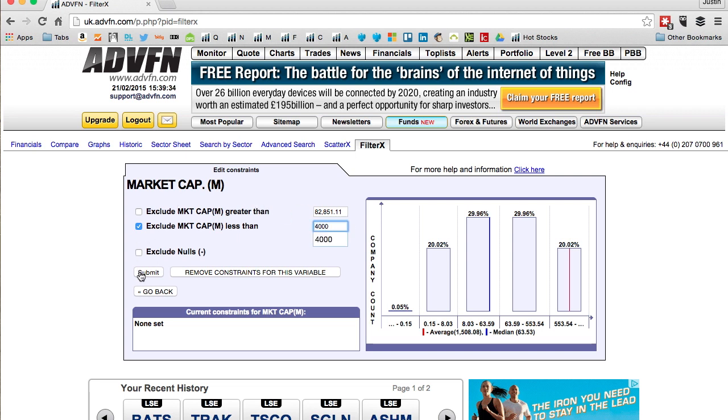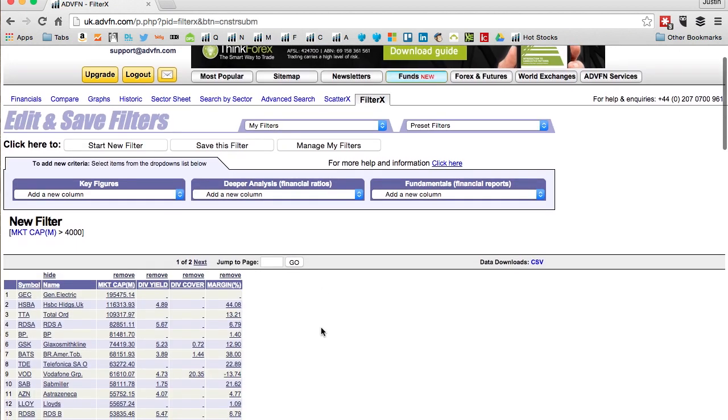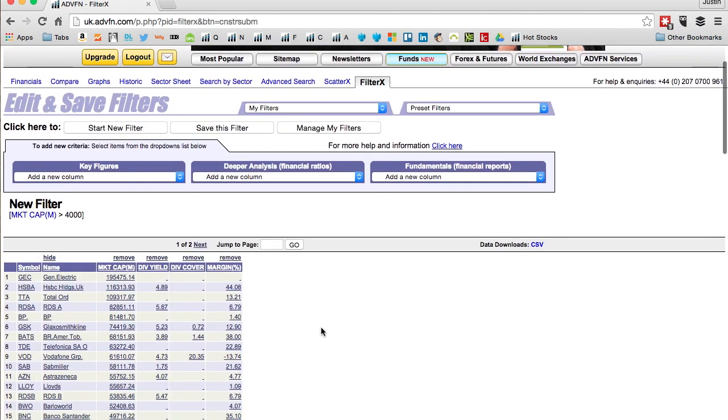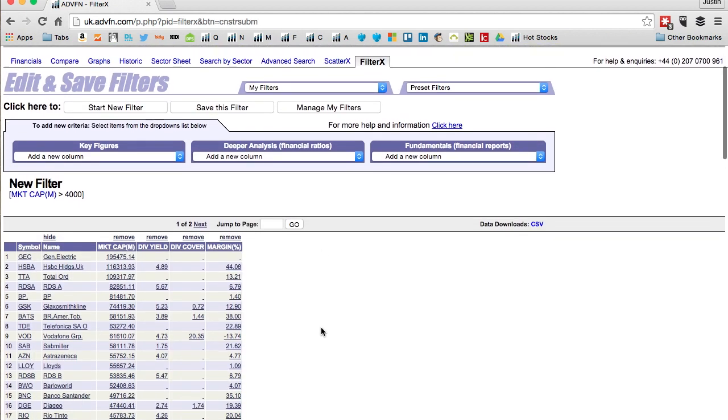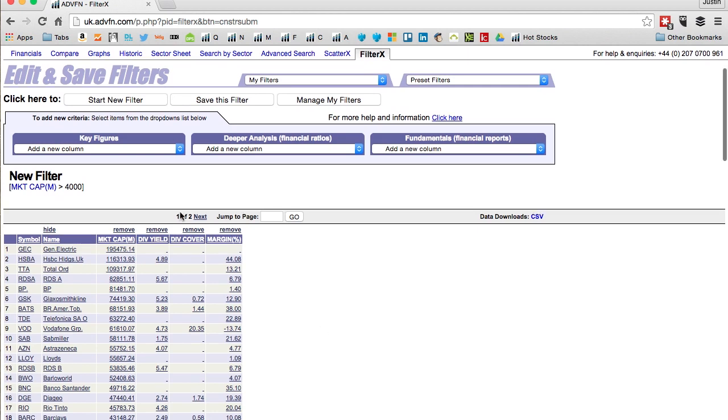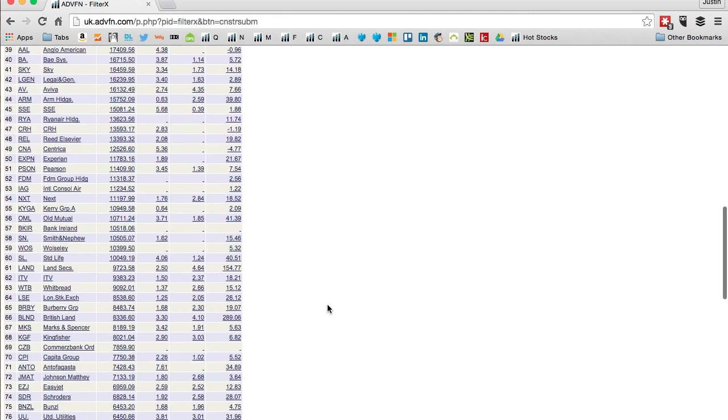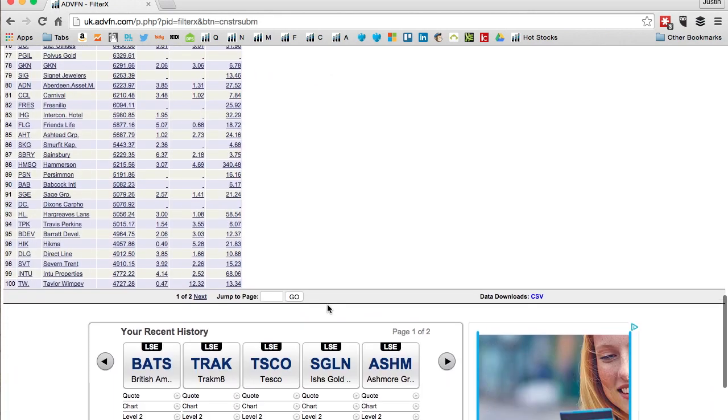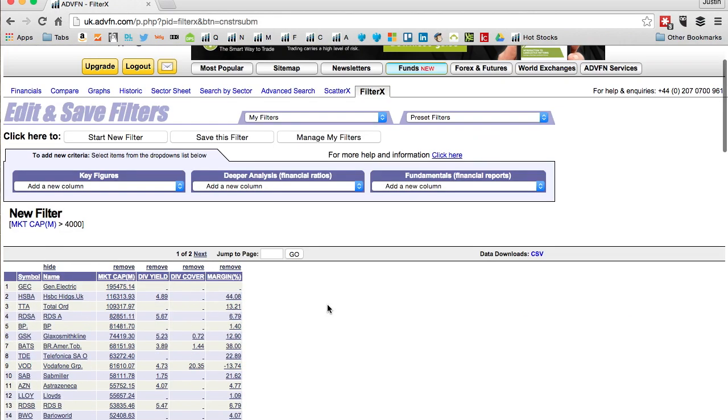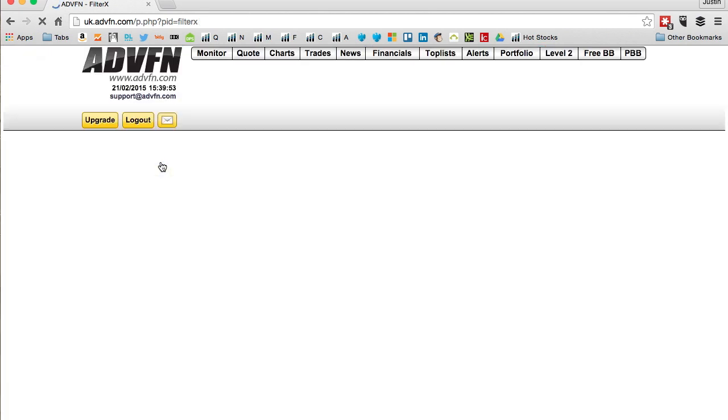So click exclude market cap less than, and I'm looking at companies over four billion because that's around about the FTSE 100 level. I think it's a bit higher than that, I think 4.3 billion around about. So we now have two pages. We've filtered it already down from 26 pages down to two pages, a hundred each page there.